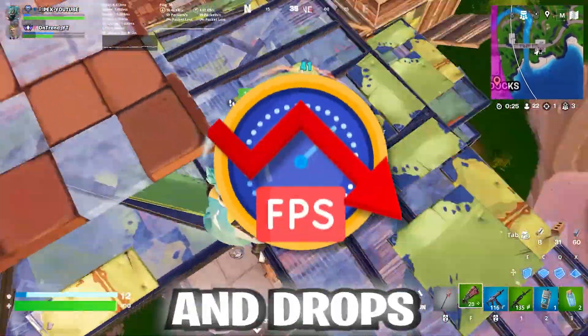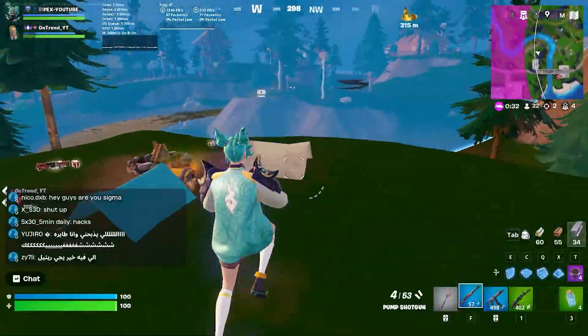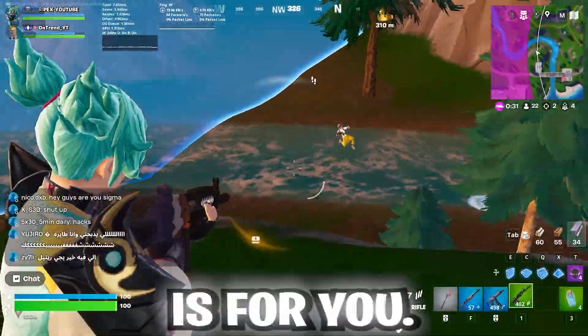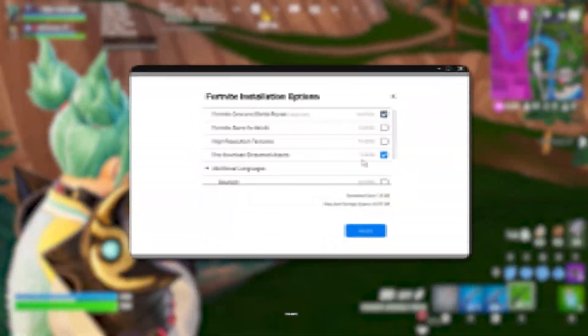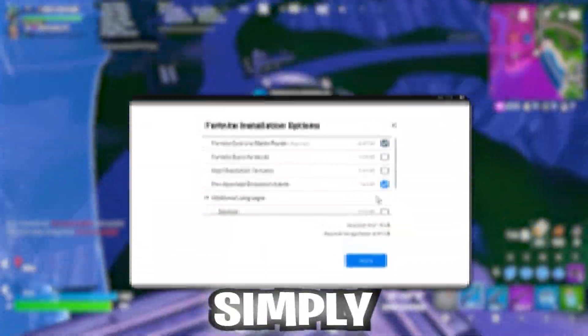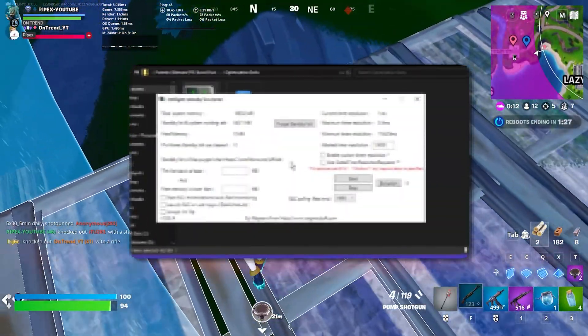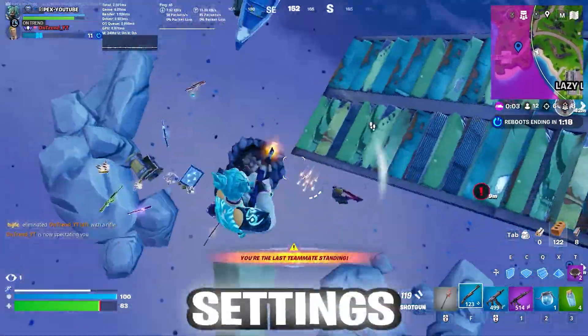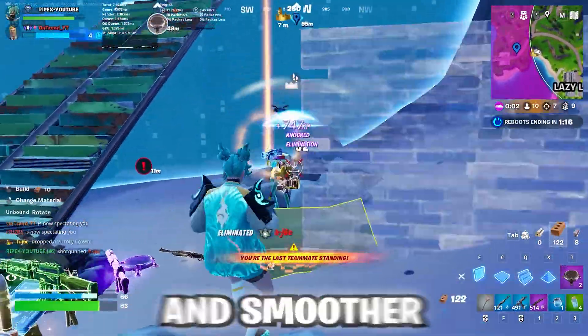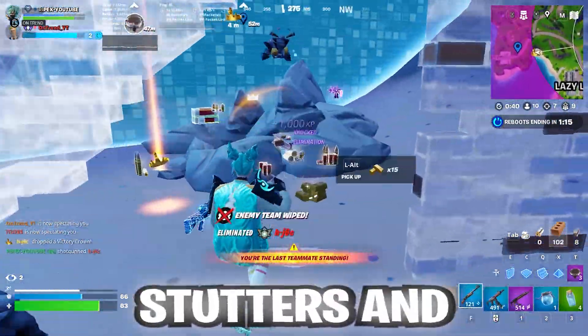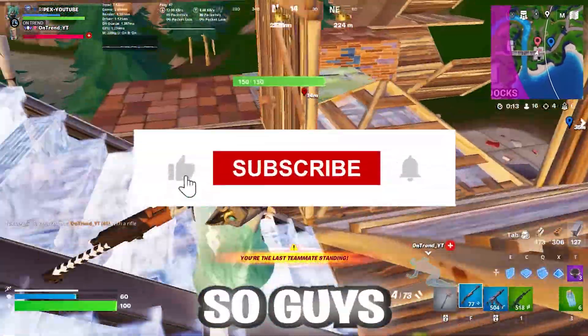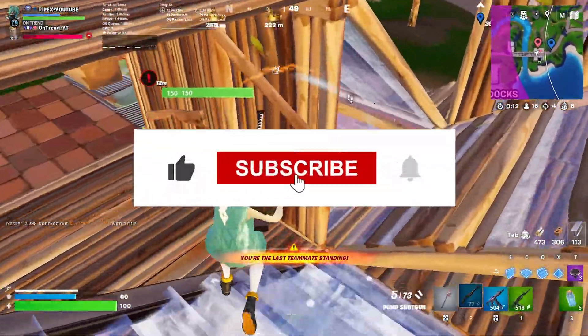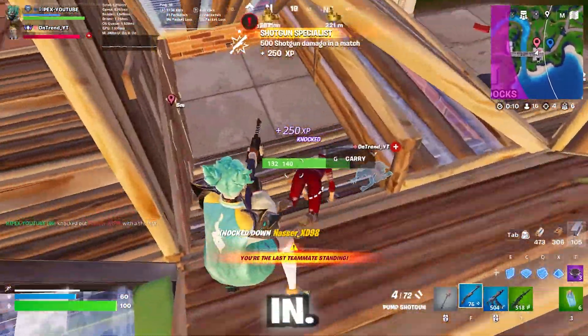Are you struggling with stutters and FPS drops in Fortnite? This video is for you. I will guide you how to fix these issues simply by changing some settings. After these settings, you will get maximum FPS and smoother gameplay without any stutters and FPS drops. Hit the like button and make sure to subscribe. Let's dive in.